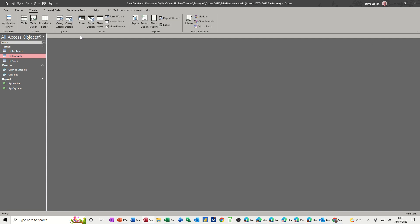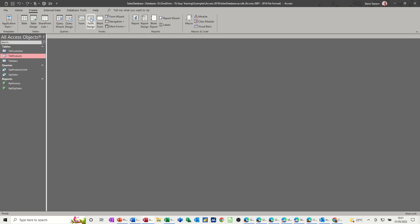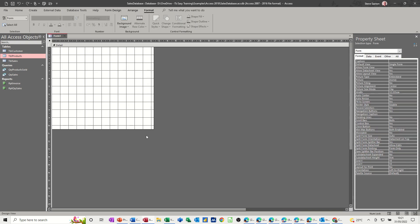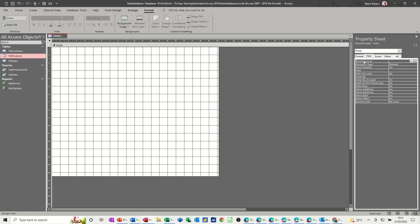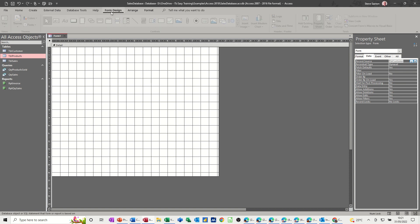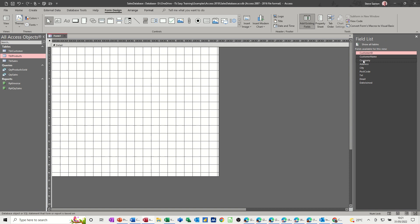So I'll create a form — Form Design — and I'm just going to make this space a bit bigger. Now you have to tell it what to look at, obviously, so in the Property Sheet you've got options here: Data, and then Record Source — where does the data come from, which is the Customers table. Once you've done that, if I go back to Form Design you'll be able to activate the Field List, and now there are all the fields.